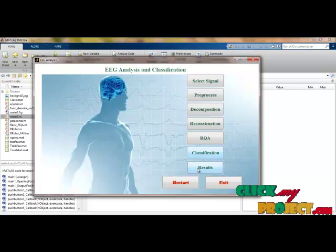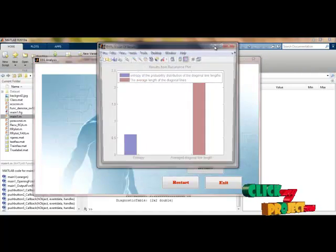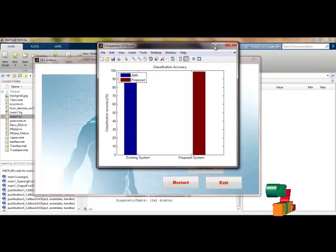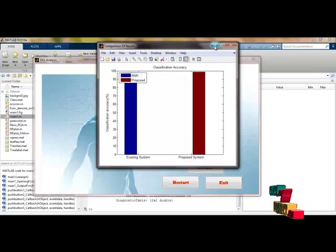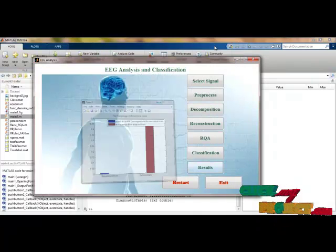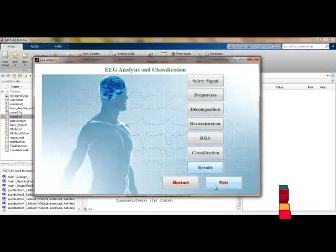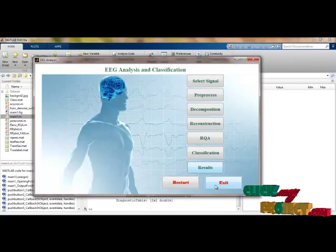These are the performance results of this process. We have compared our results with the existing results. This concludes the process demo. Thank you.